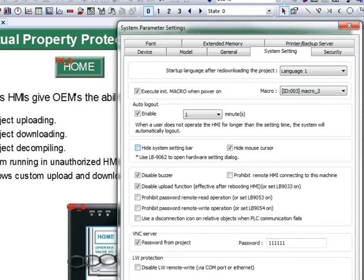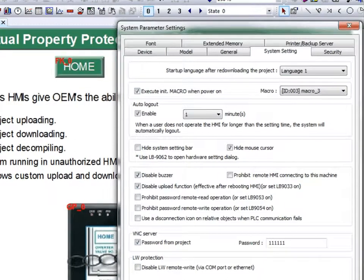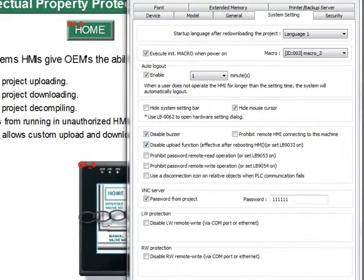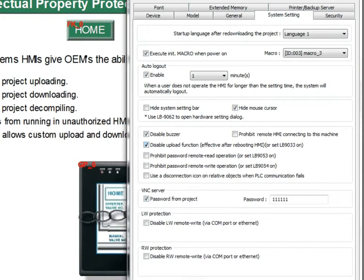On the system settings tab, there is also an option to disable upload function. This keeps the user from being able to upload the project.